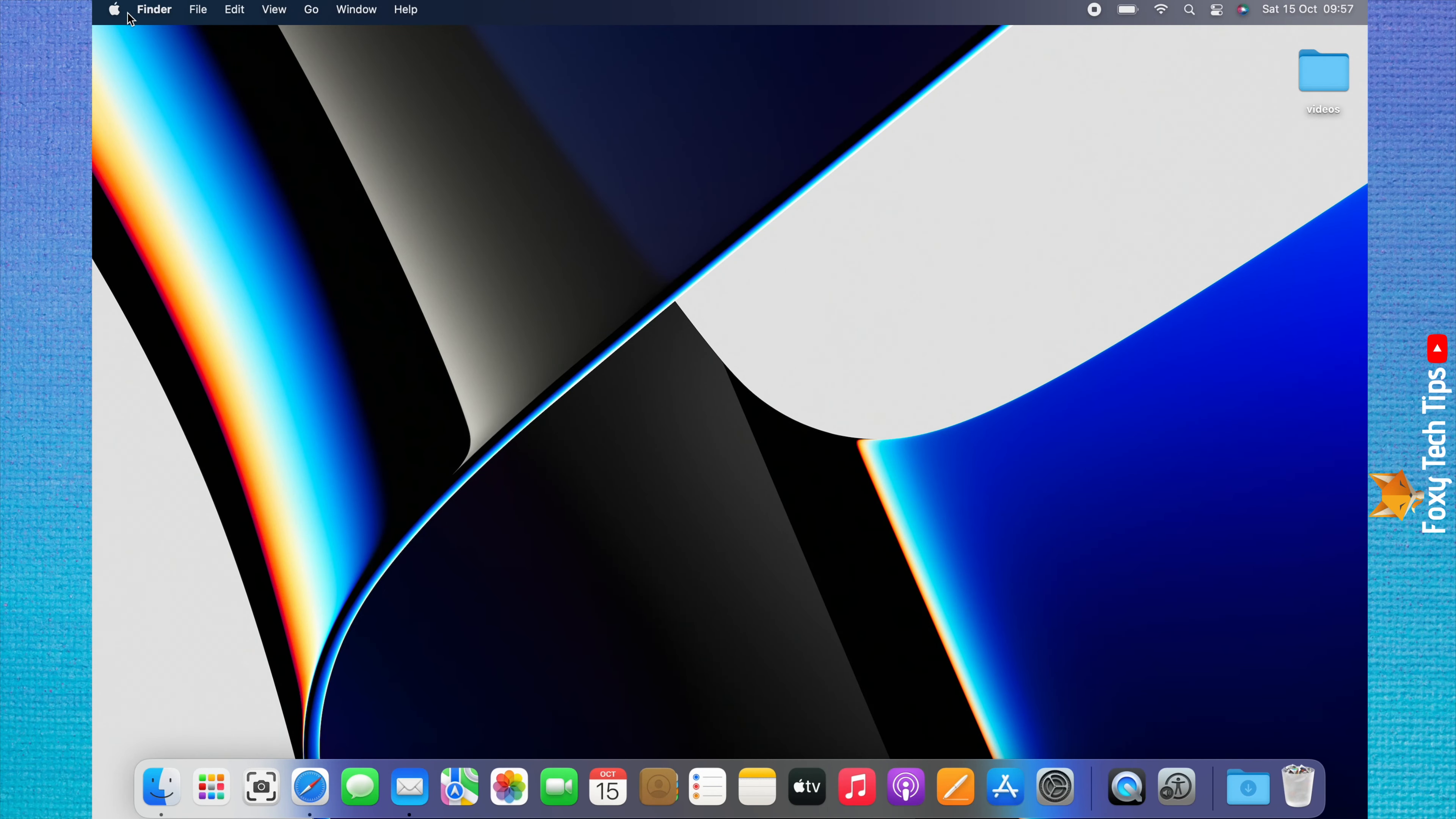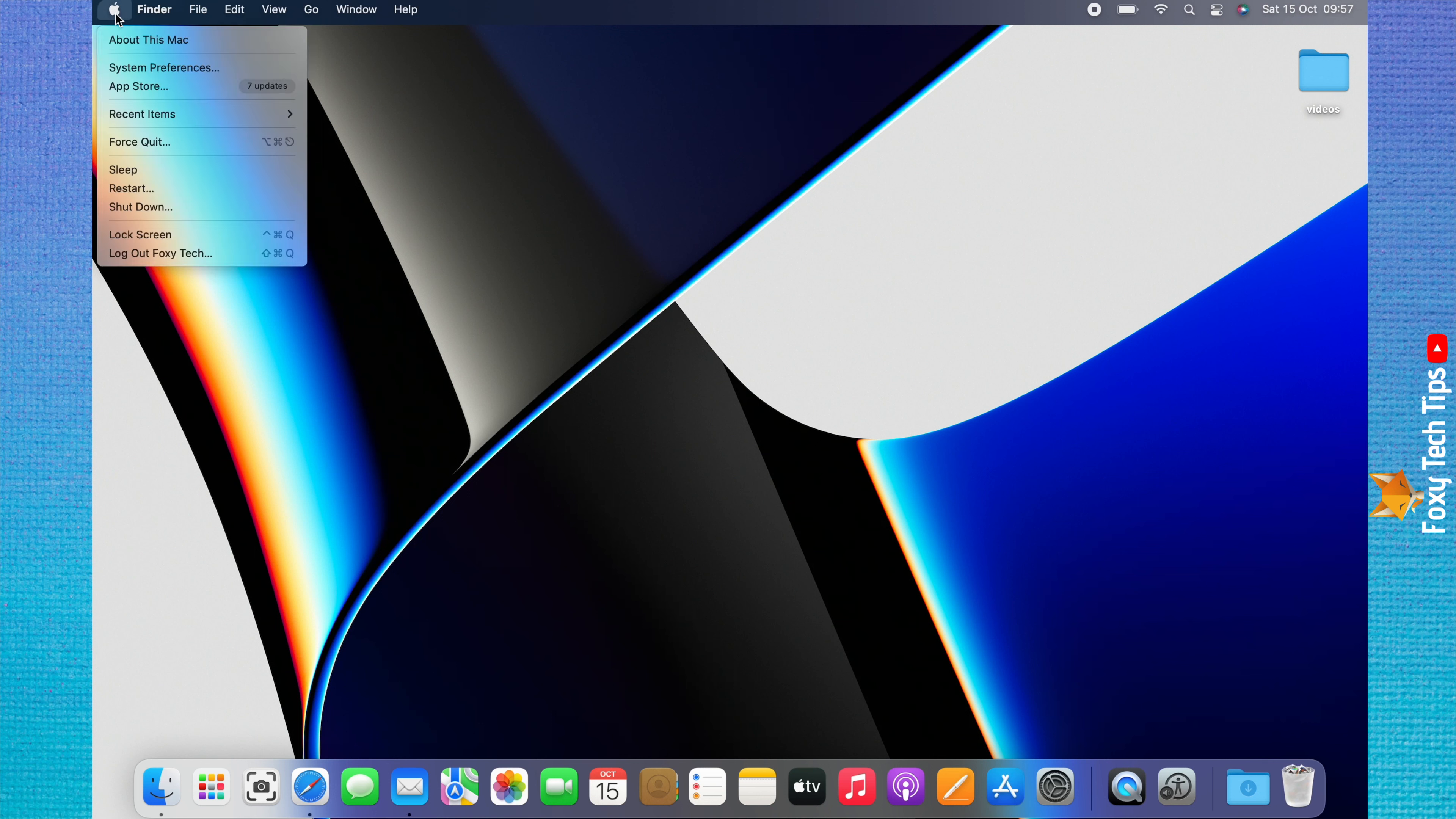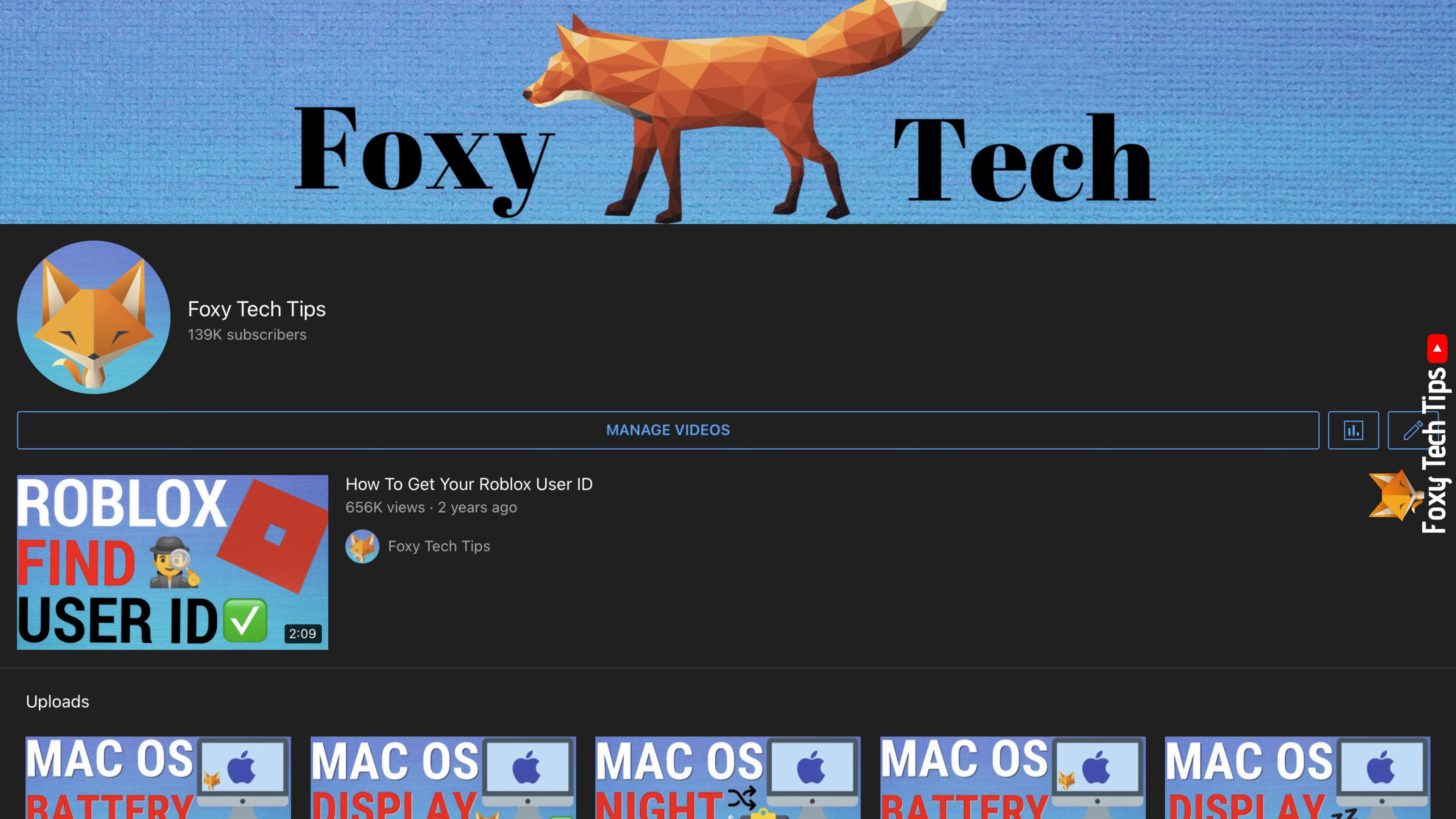Welcome to a Foxy Tech Tips tutorial on creating a startup and shutdown schedule on Mac. If you find this video helpful, please consider subscribing to my channel and liking the video.